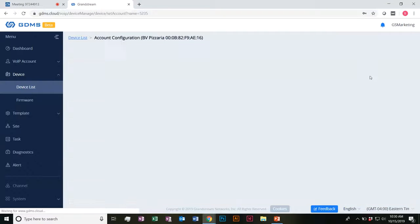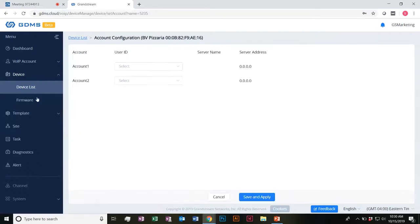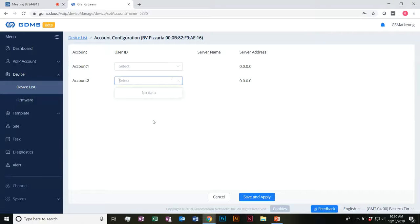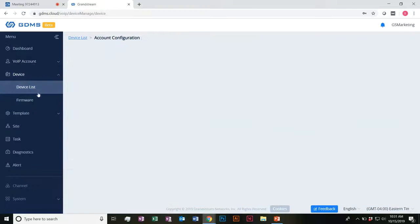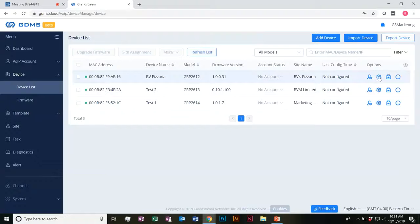Just to show it quickly — for account configuration as well, it just pops you over to the account tab here, which you'd be able to set up. Which VoIP accounts would be associated to it — you'd have to associate those already to the devices.